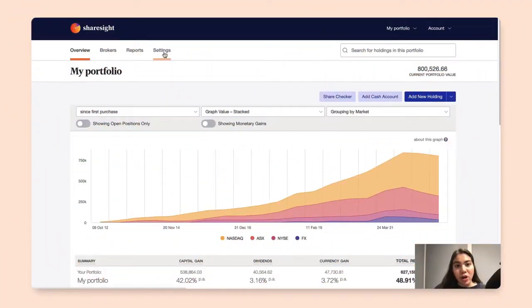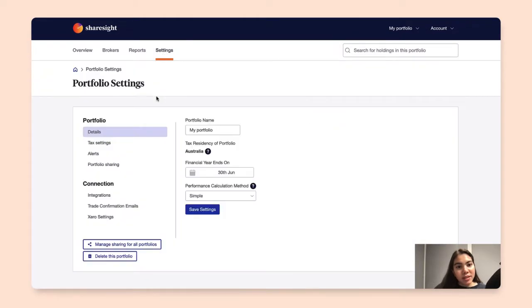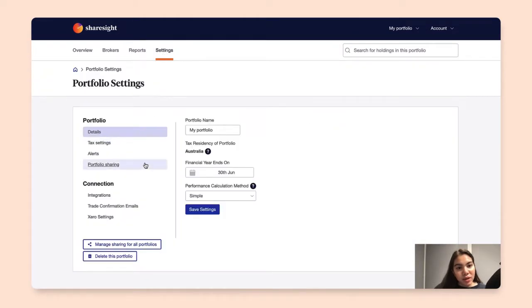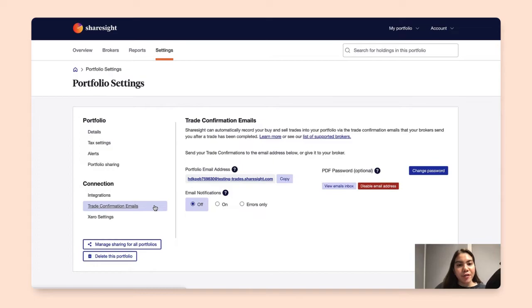To begin, we would want to click on Settings, and under Settings go into Connection to Trade Confirmation Emails, and this page will appear.